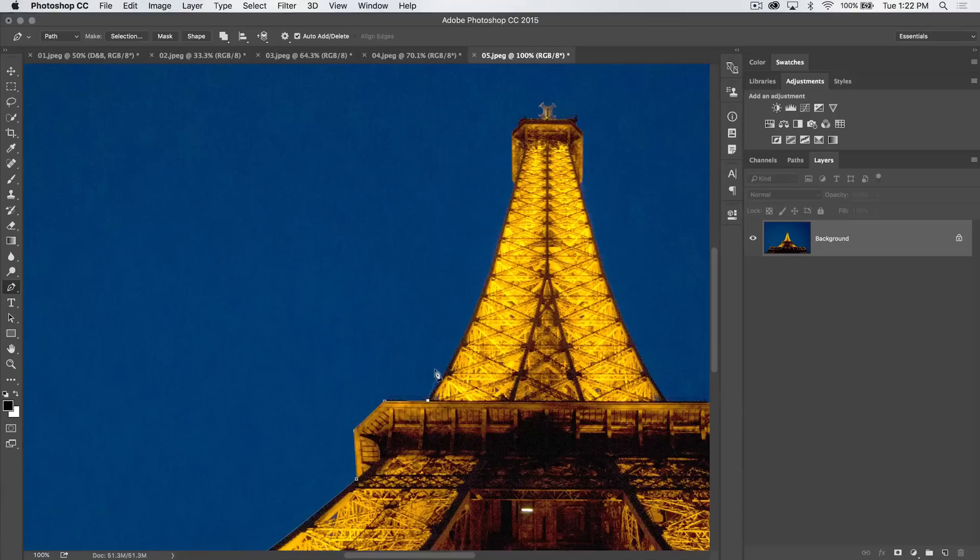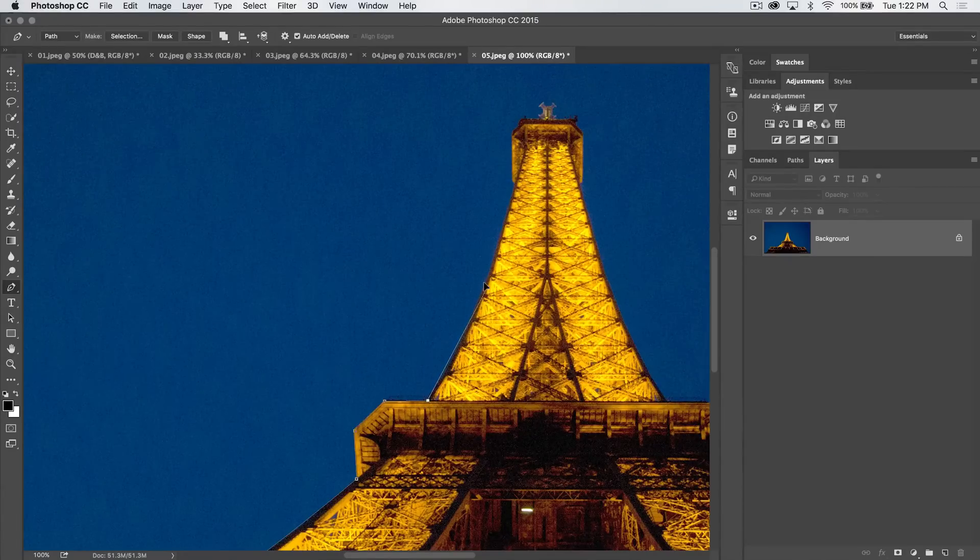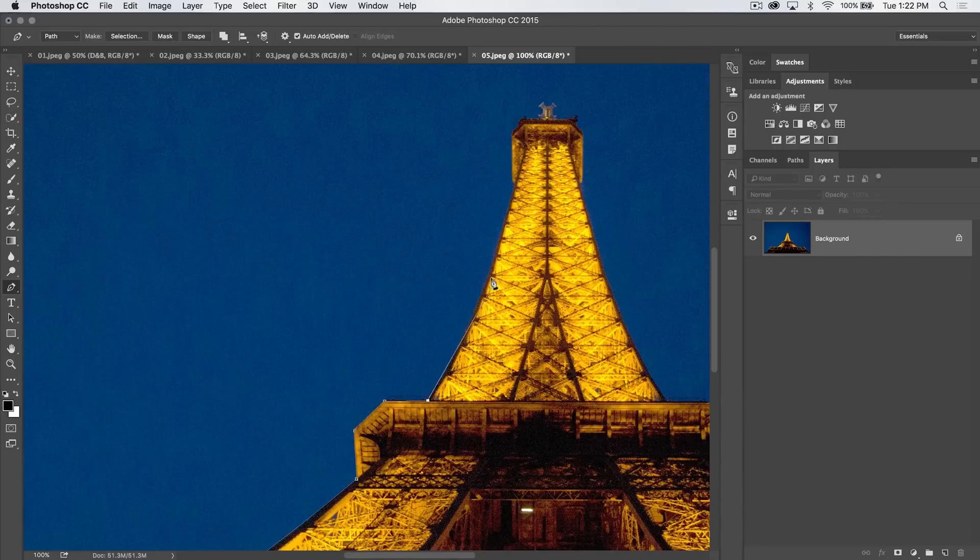We've got another curve now. So I'm going to hold down my Alt or Option key. I'm going to pull up until I just get past the break in the curve. We talked about this before. Something like that.